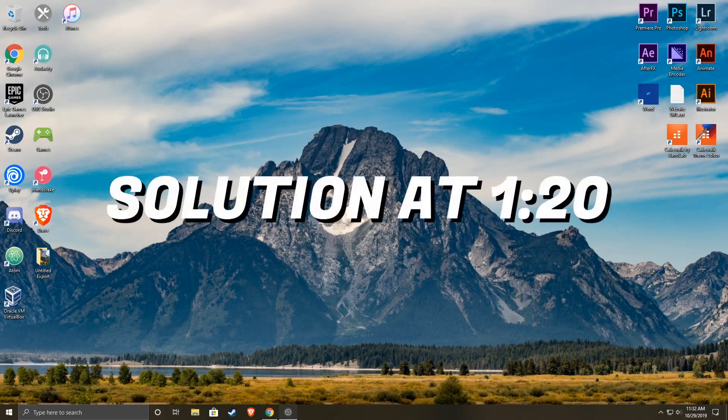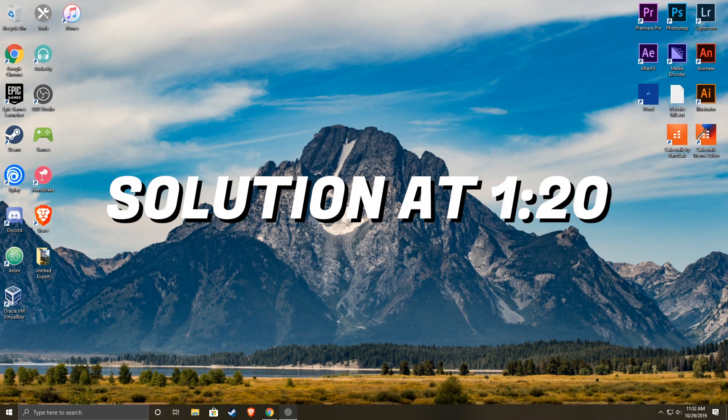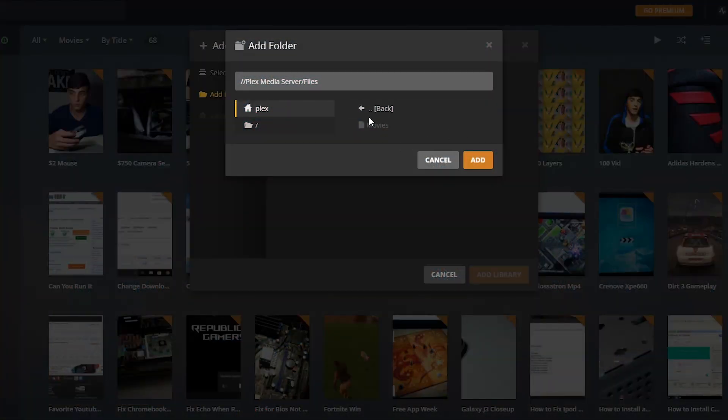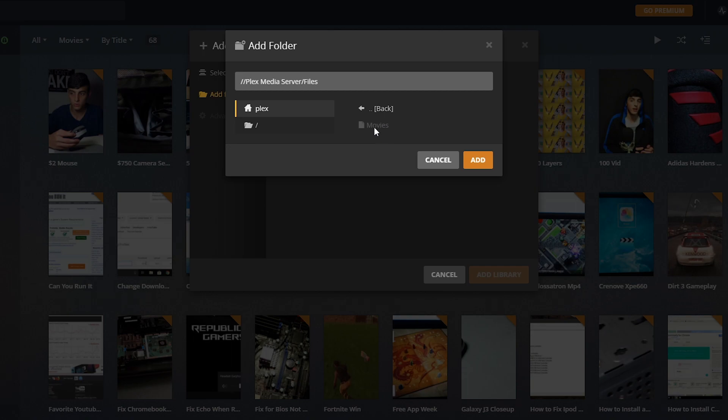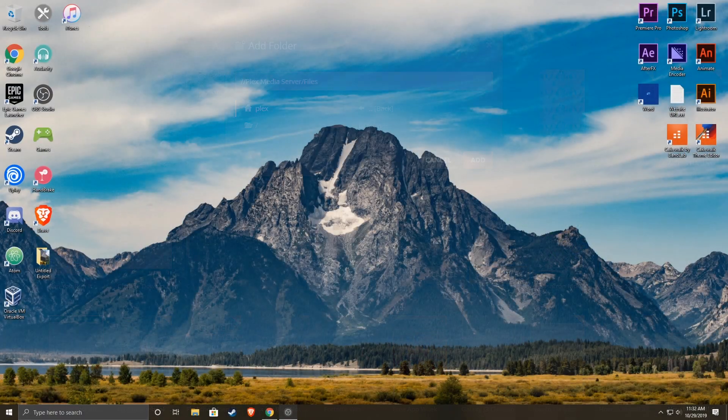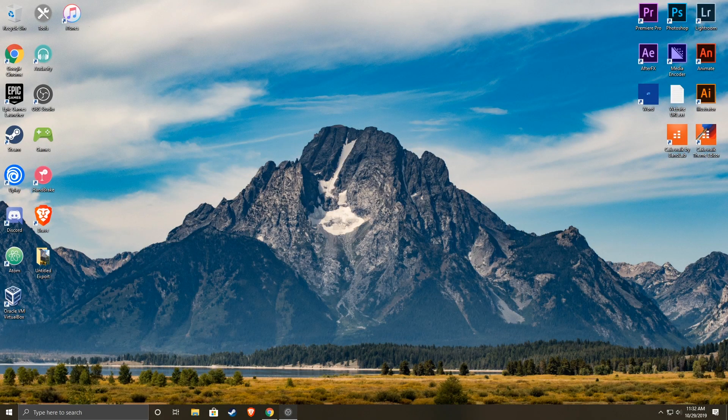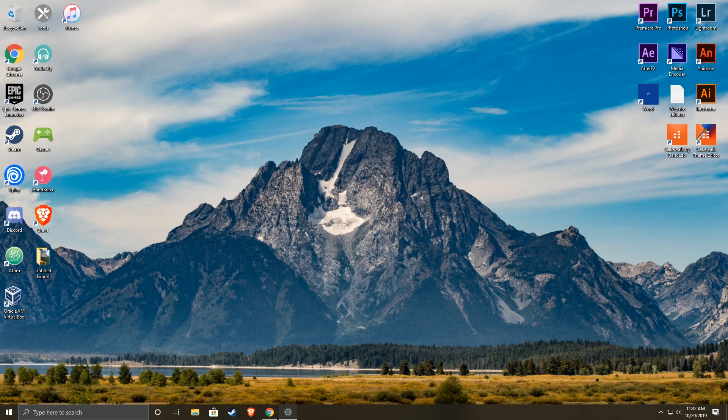Yo guys, welcome back to another video where I'm going to show you the solution that I found for when your Plex files in the Plex app do not show up and you cannot select the folders to get your media. This is super frustrating and after a really long time, actually days of trying to figure this out, I have finally figured out the solution. So here it is - first I'm going to show you the problem and then the solution. So without further ado, let's get started.